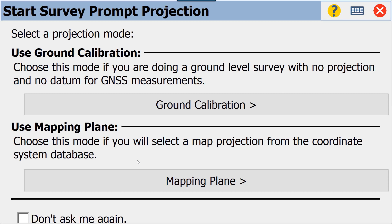If you were to check down here 'Don't ask me again,' this would not prompt—it would default to either Ground Calibration or Mapping Plane. However, I like to have the choice based on what type of survey I'm going to do that particular day. For this, we're going to do our Ground Calibration.